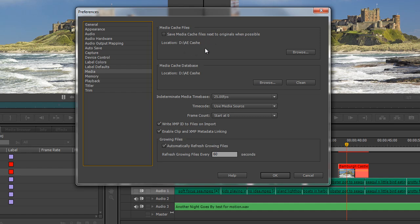We can decide either to save cache files next to the originals or in a separate cache. I tend to save mine in a separate cache. There's also a database which tells Premiere Pro what cache files should be linked to which original file. You can clean that database if things get built up.